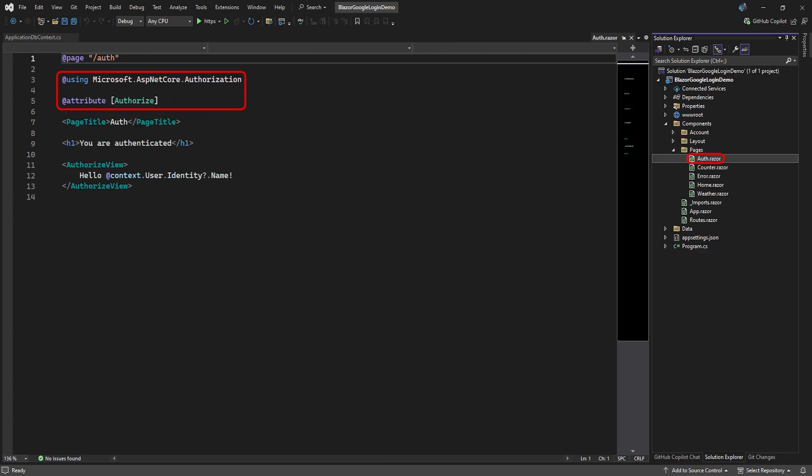In our normal pages folder, it added an auth page that implements authorization. Here we see the authorize attribute, meaning only authorized users can see this page.